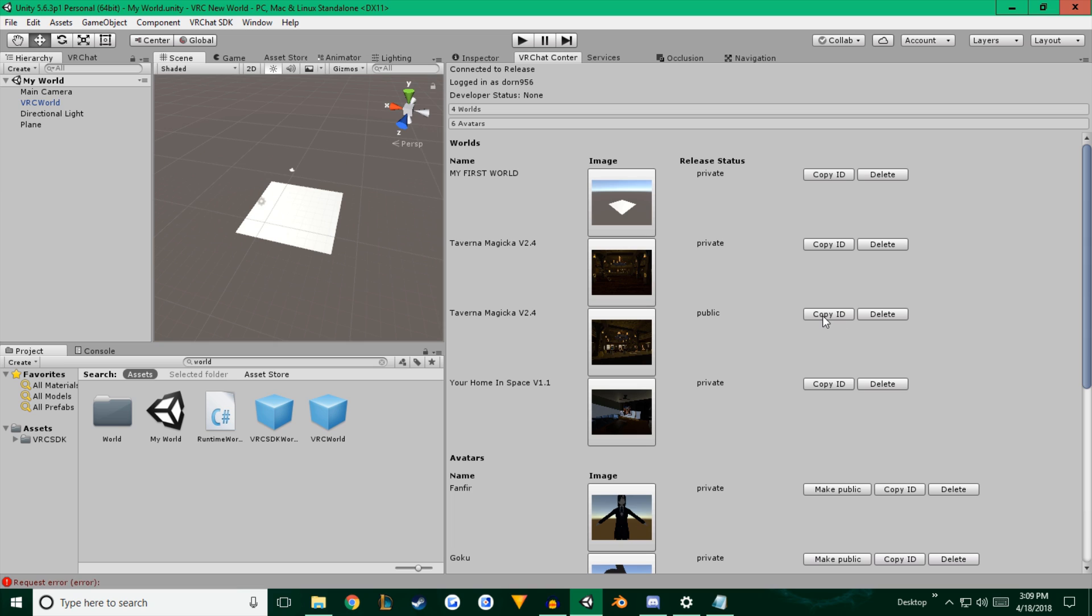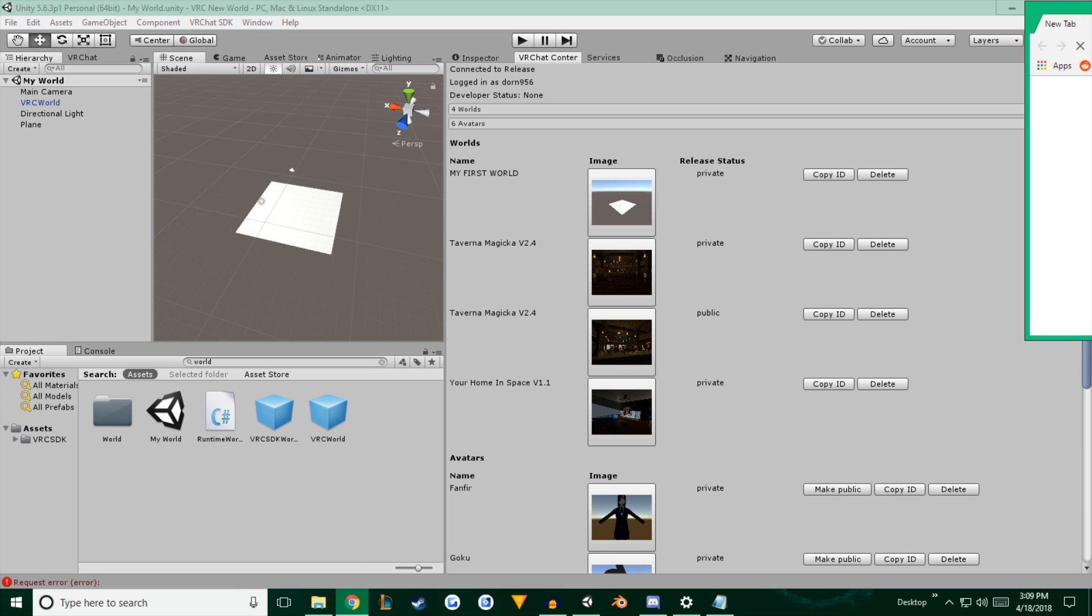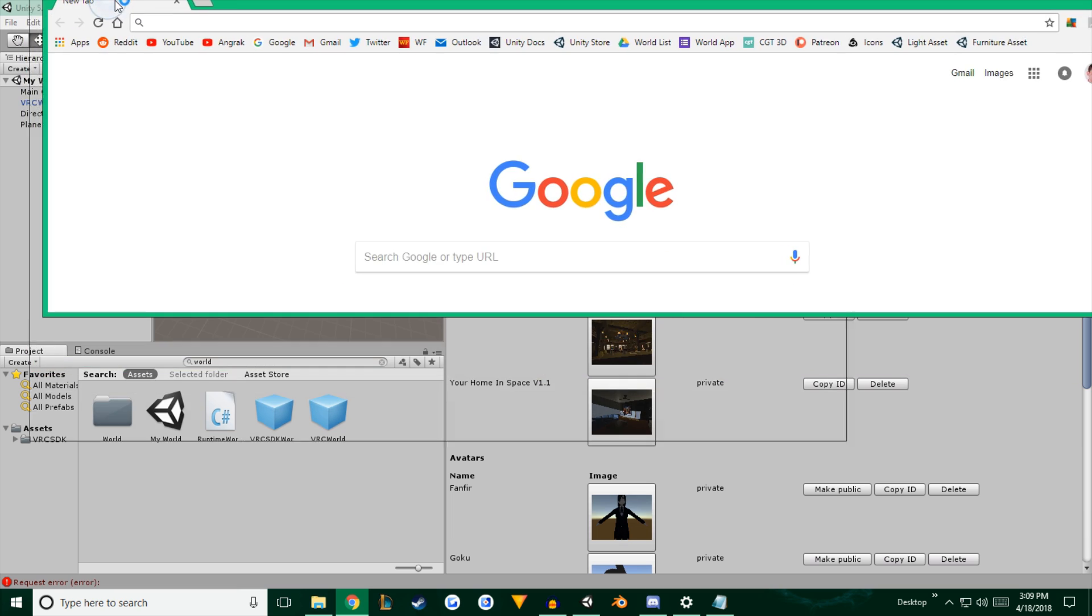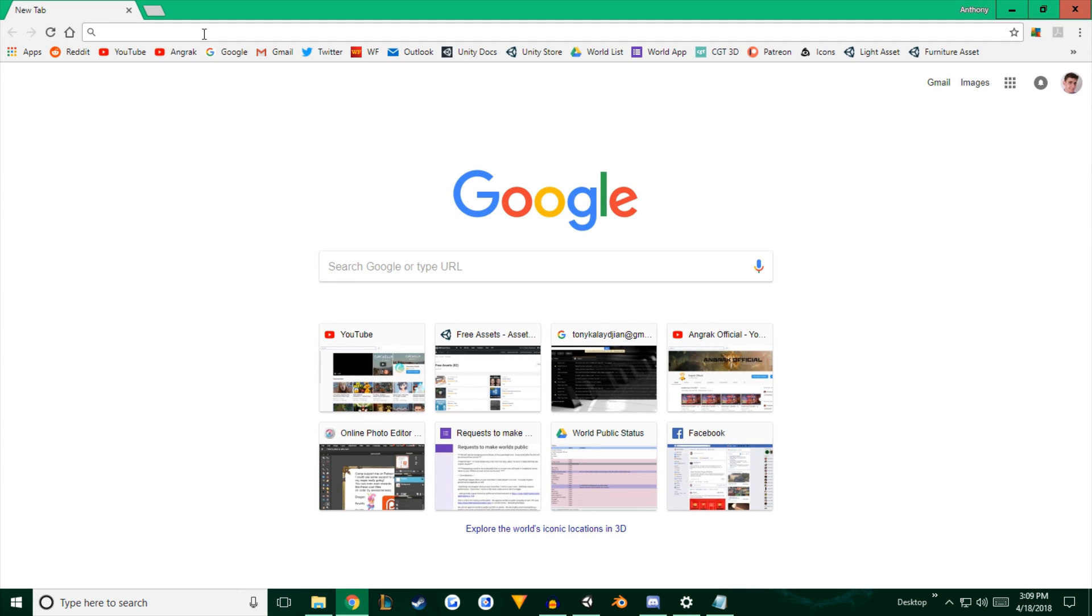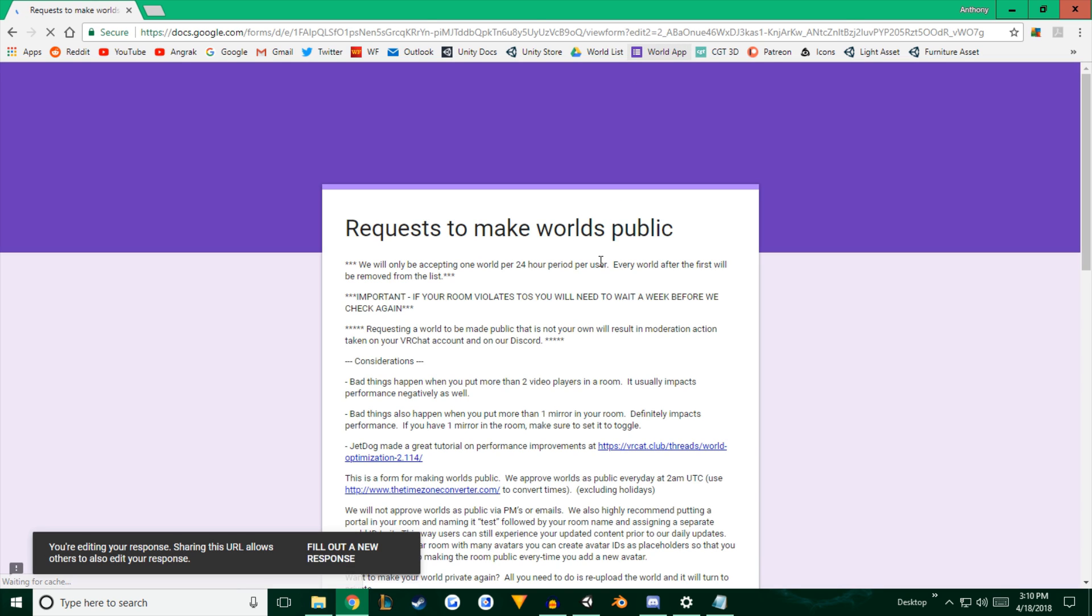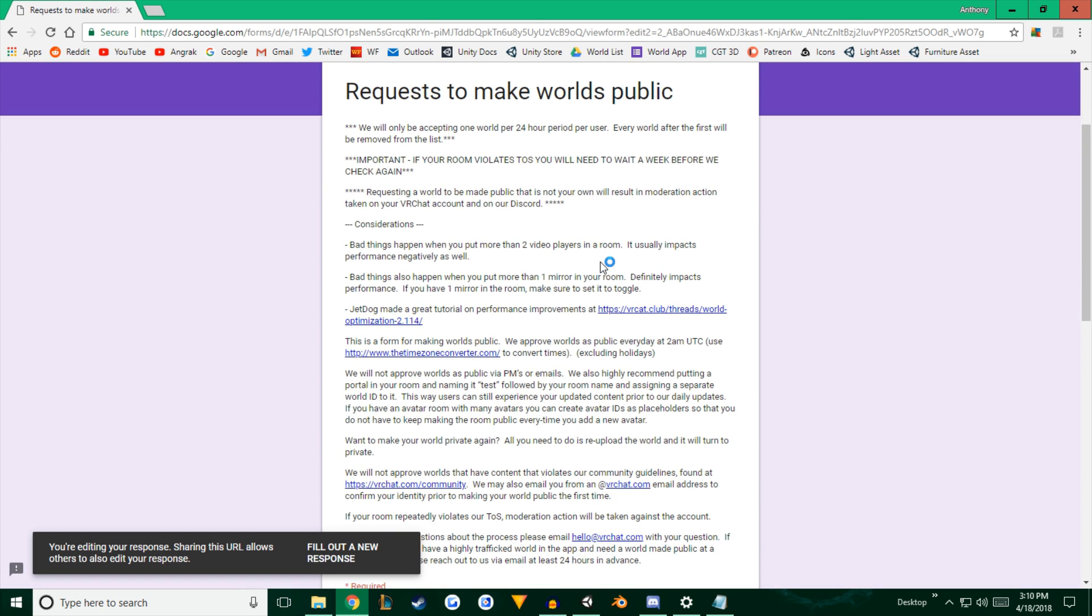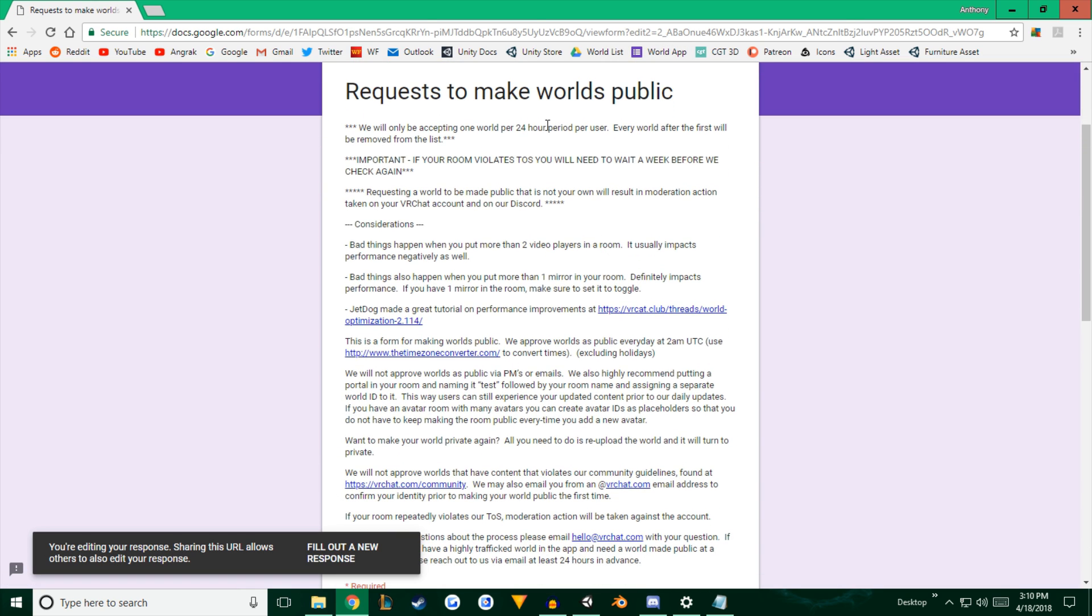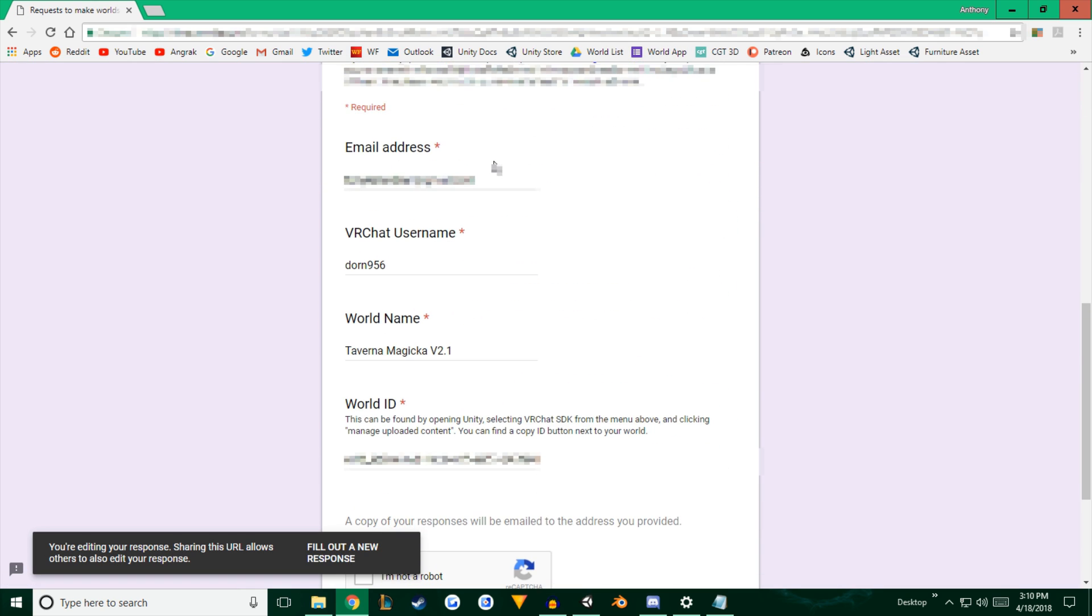So this is your world ID. You're going to hit copy ID. And I'm going to show you now how to actually upload the world for public use. So I'm going to open up Chrome. And I'm going to go to this link, which I will provide in the description. It's also available in their Discord. It's a request to make the worlds public.